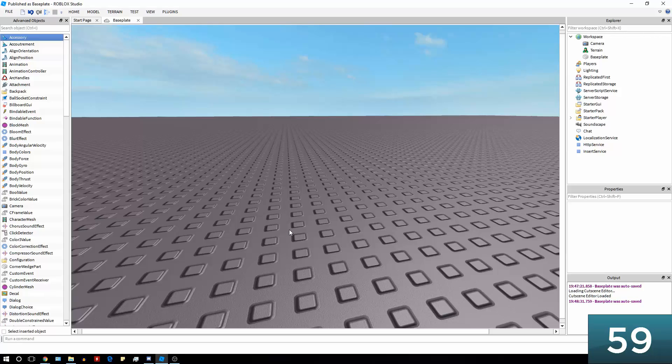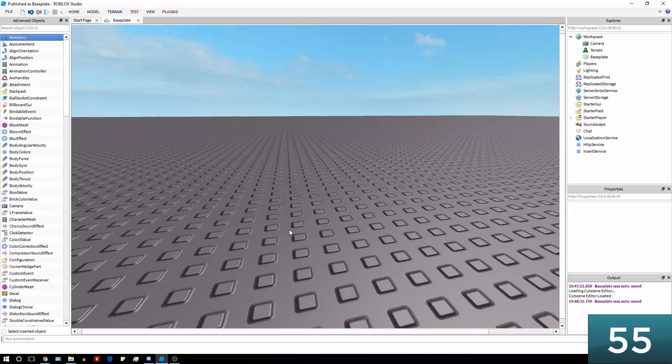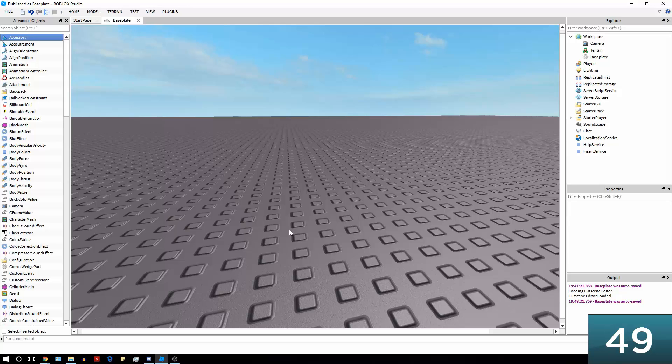Local parts are essentially parts that can only be seen by certain players, they can only be interacted with by certain players, and they are processed—all processing for them is done on the player's computer, which can reduce lag in your game because your server isn't having to take on as much stress.